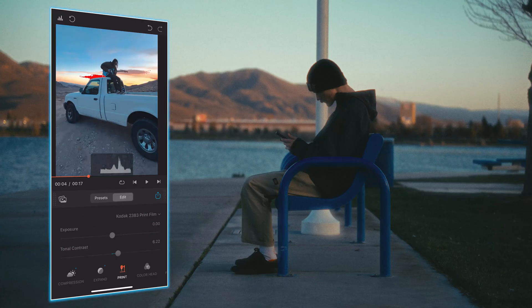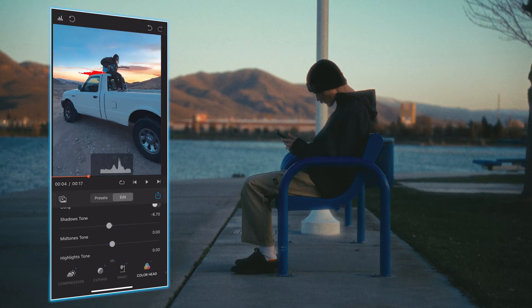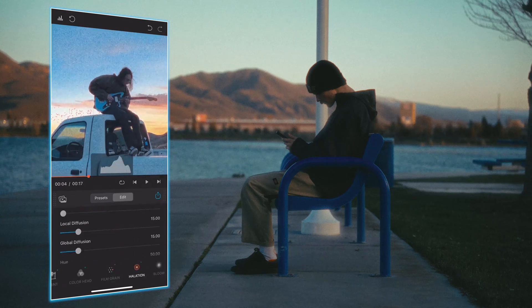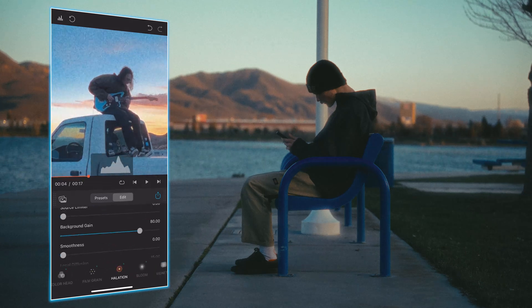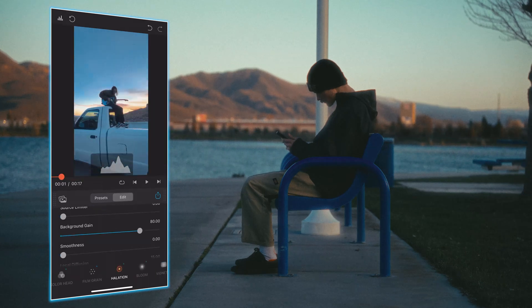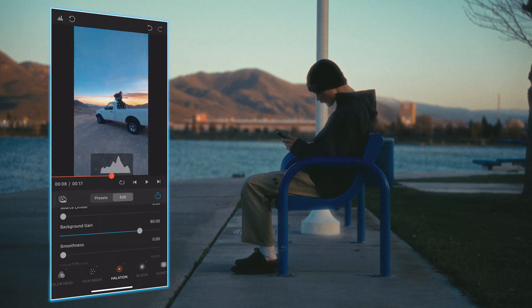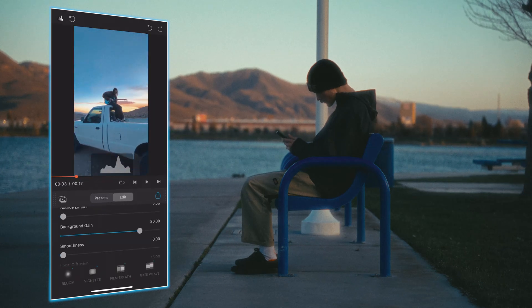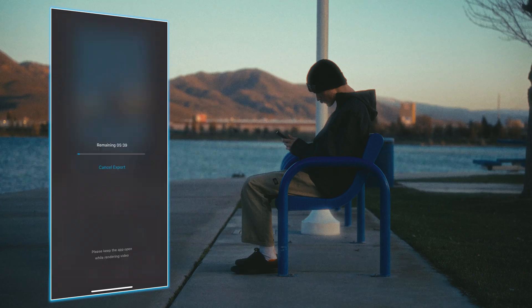There are a ton of presets that are created by the development team, and they're basically a one-click grade, but you can also go into the presets and tweak them how you want. Overall, I'd say it's easily one of the best solutions to mobile color grading.